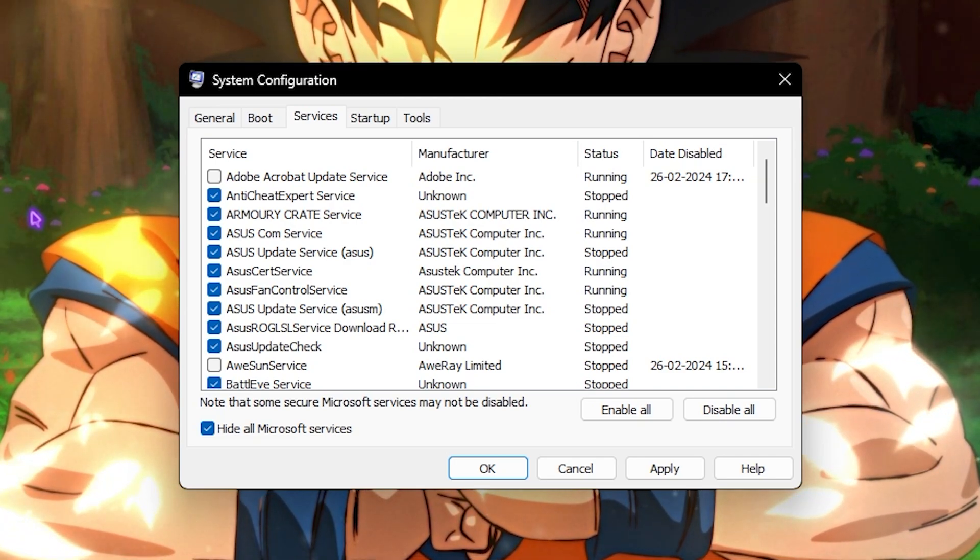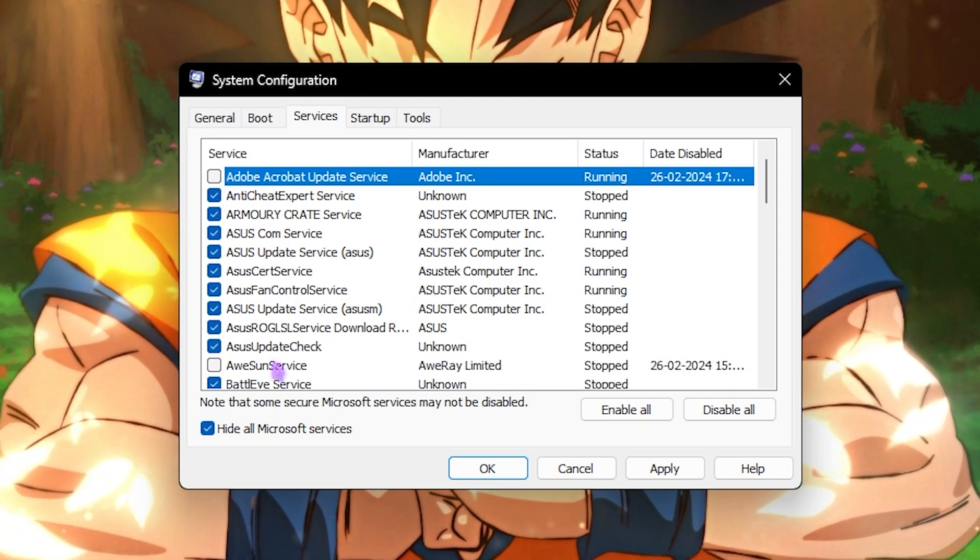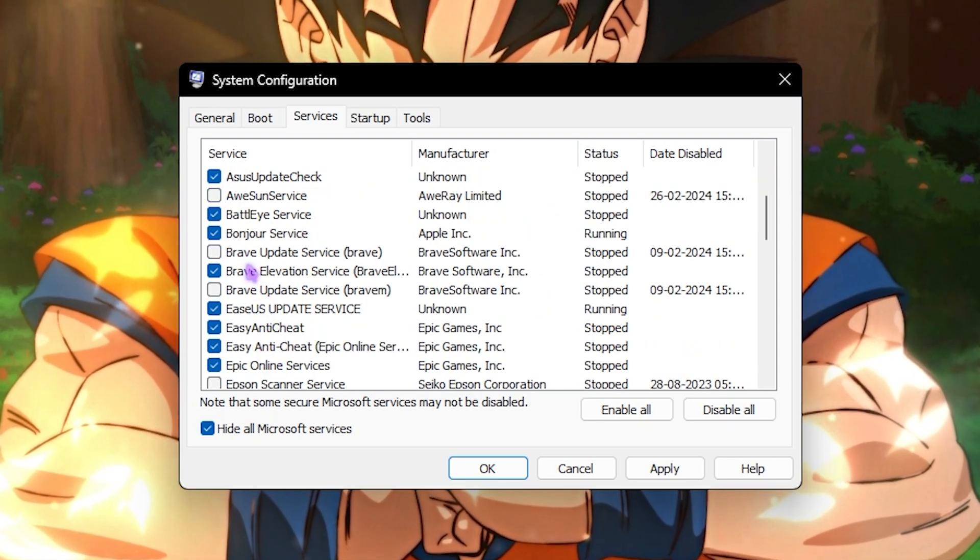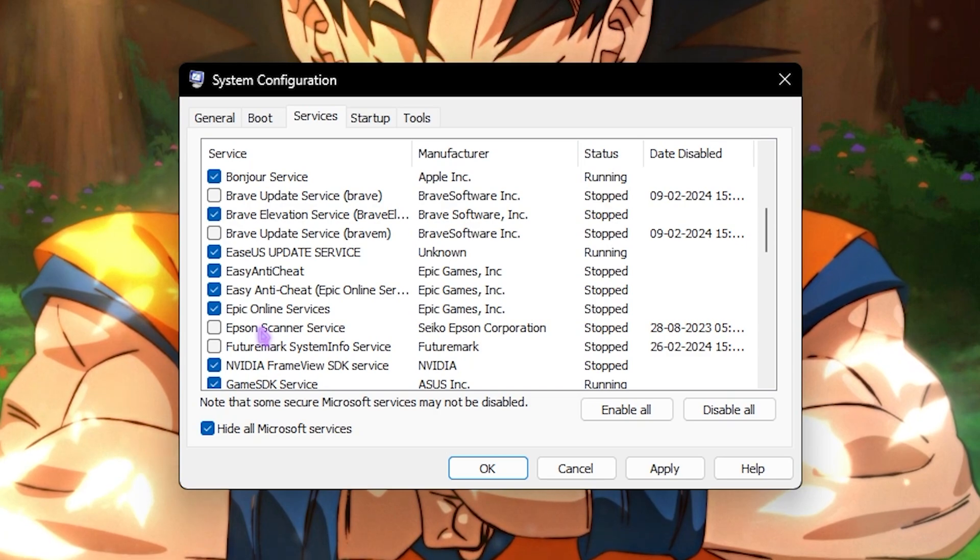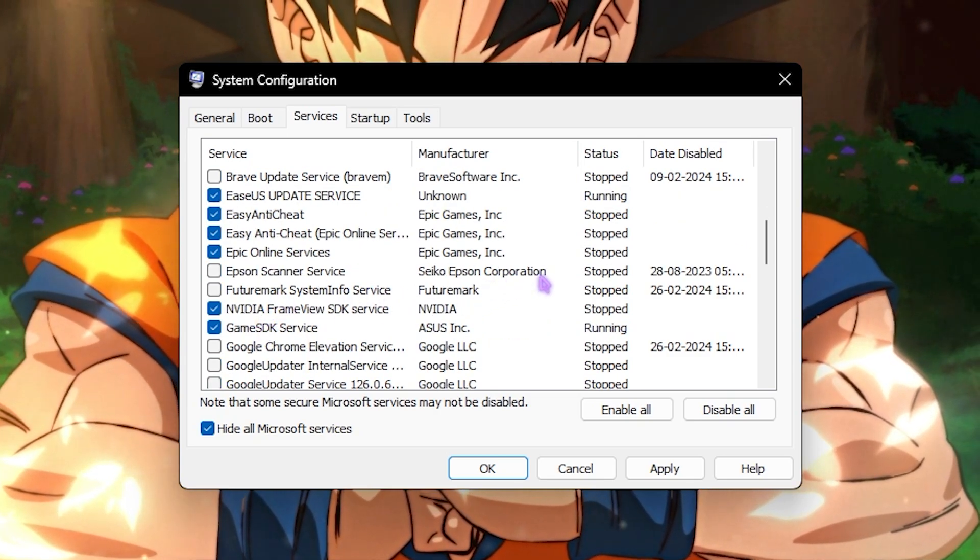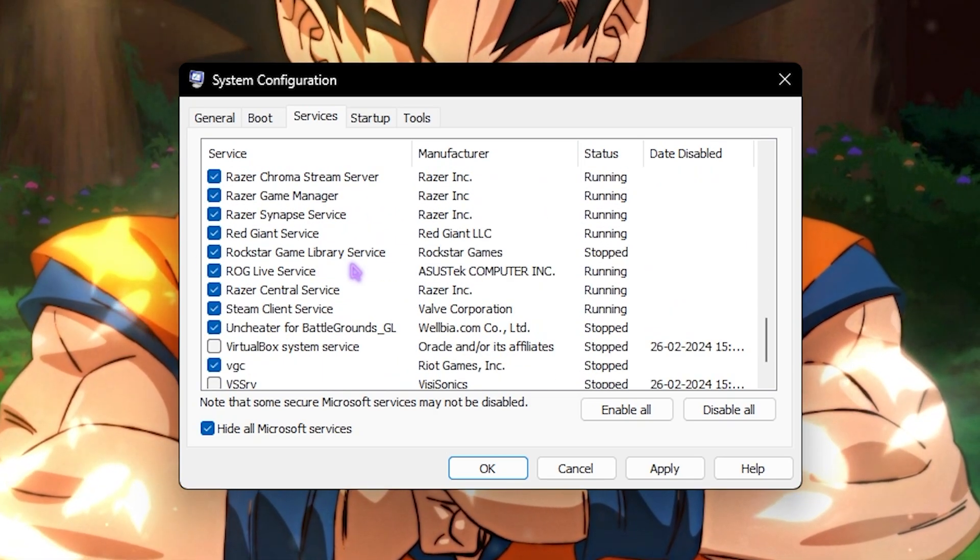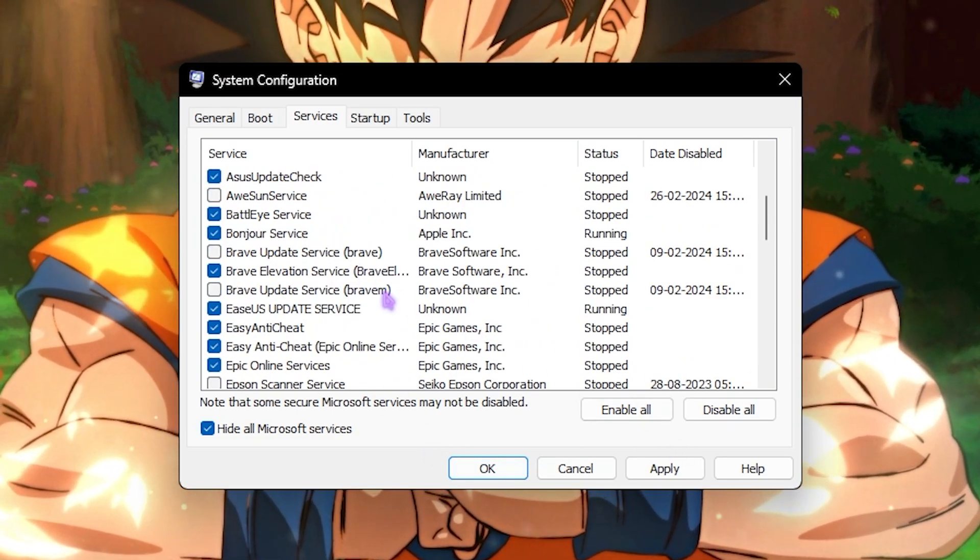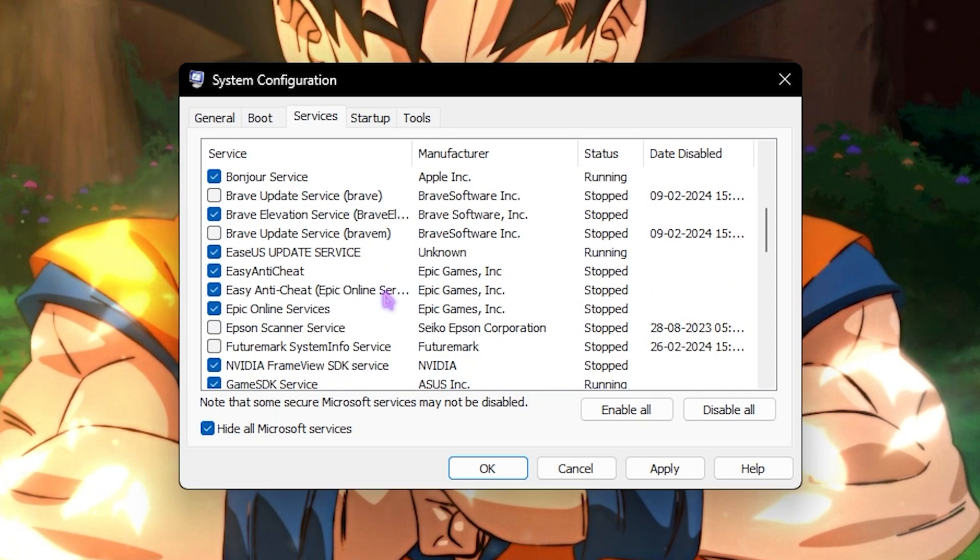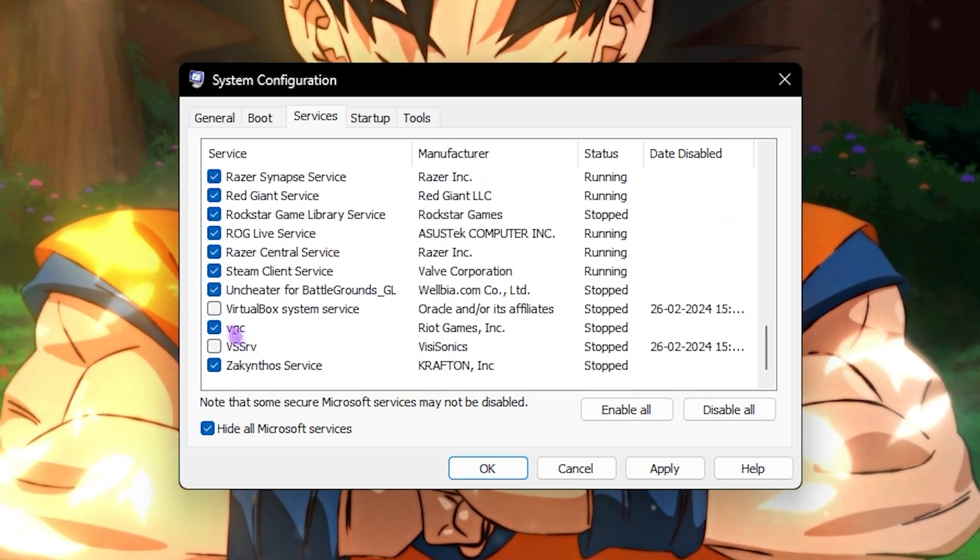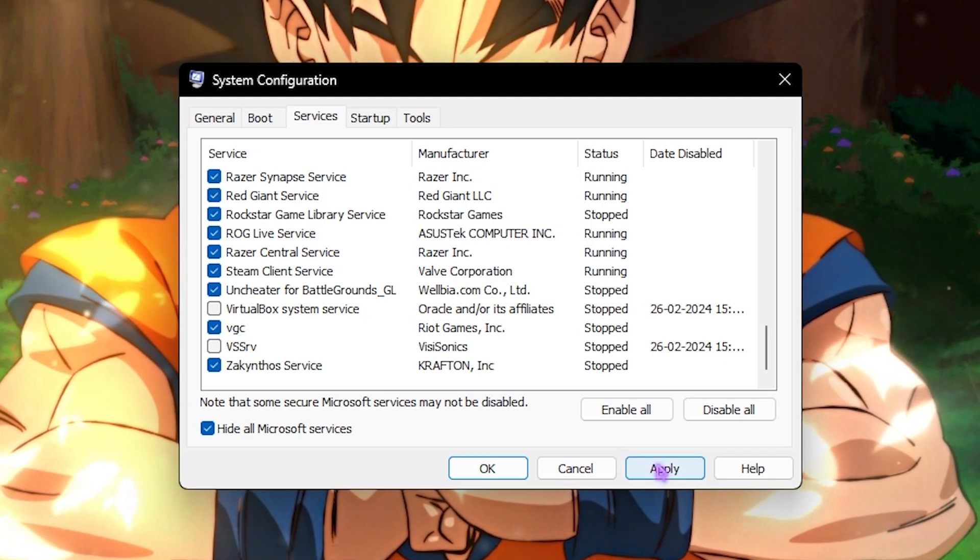Then go over to Services section, select Hide All Microsoft Services, and disable all unwanted and unnecessary services that you do not want to run on your PC. It can include the Adobe Update Services, RGB and Fan Control Services, browser update services, printer services if you don't use it, benchmark services if you don't use it, and similar to those. Once again, know what you're doing on your PC because if anything wrong is turned off it can impact the boot of your gameplay, such as VGC. If you're disabling that, you cannot play Valorant. Once again, simply click on Apply and then OK.